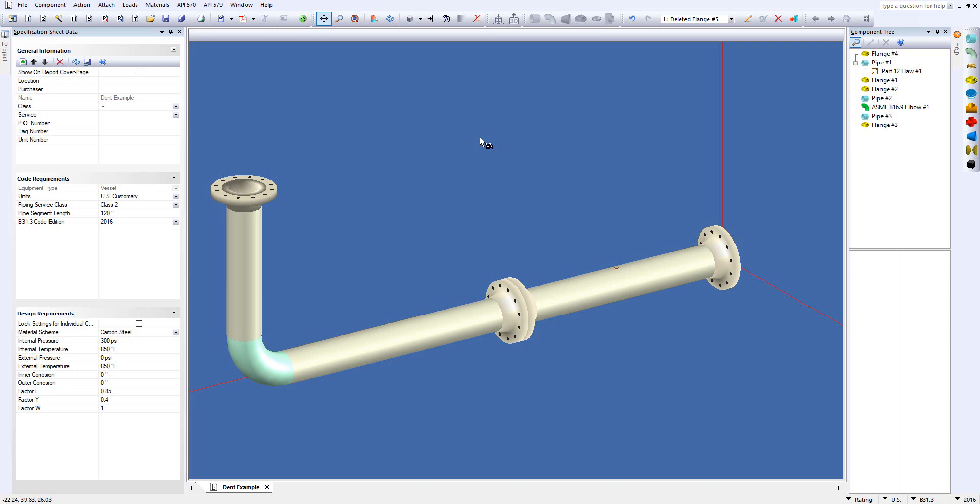Hello and welcome to this short video showcasing the Part 12 dent, gouge, and dent-gouge combination feature available in the InSpec software.